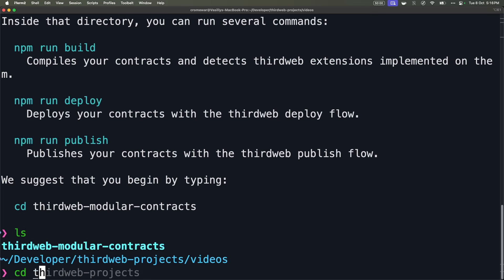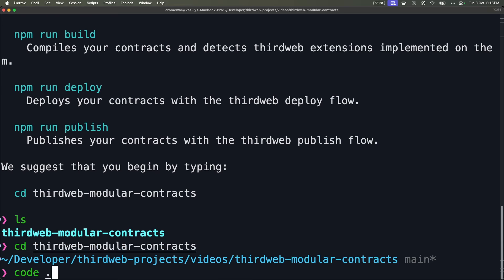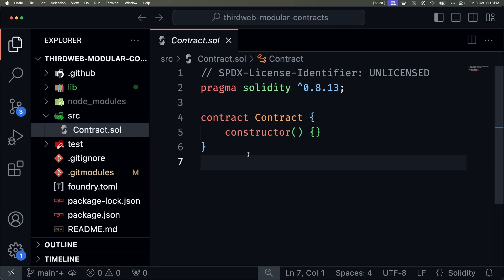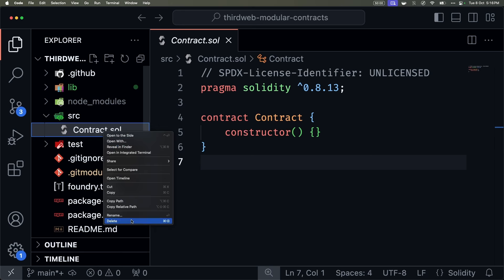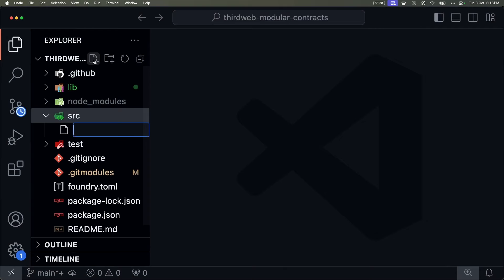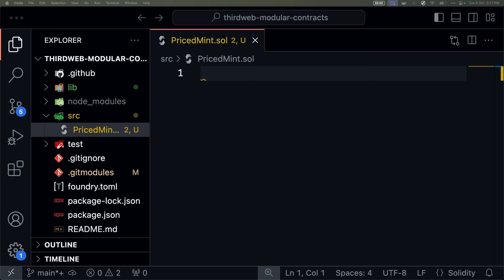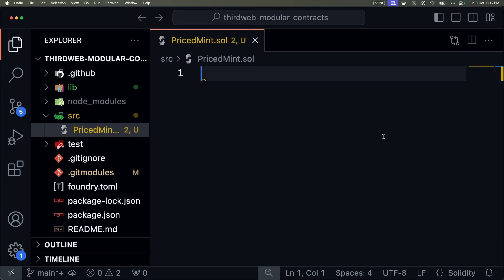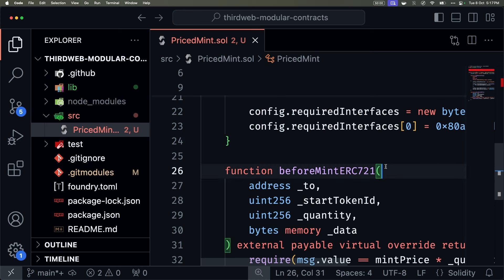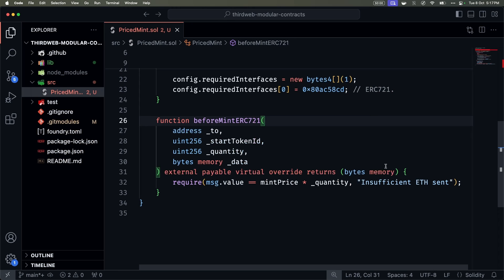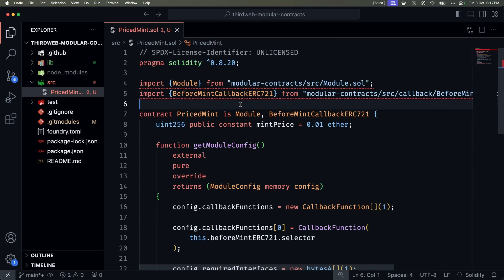The new project is already created, so let me open Visual Studio Code. Here we are on the main Foundry project — this creates a base contract. I'm not going to be using this, so I can safely delete it and create a new contract. As I said, this is going to be named pricedmint.sol. On the description of this video, you are going to find a link to a GitHub where I'm going to leave the smart contract I'm using for this tutorial. I'm going to copy and paste it here and explain how this code works. As you can see, we have two imports that are giving us problems right now: the core module from the modular contracts, and then the beforeMintCallback ERC-721.